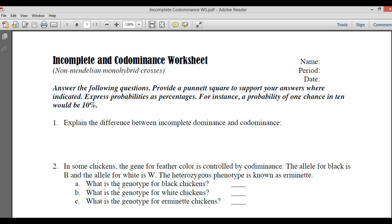When we talk about incomplete dominance, we're talking about when we have two equally strong alleles, and those equally strong alleles are both present, they'll blend together. So if we took a white and red flower and the pattern of inheritance was governed by incomplete dominance, and we had both a red allele and a white allele for a flower, then it would be pink.